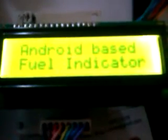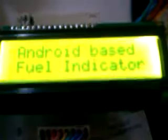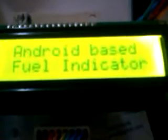Welcome to the project Android-based fuel level indicator. Here we are making use of an Android smartphone which displays the fuel oil, and we are making use of this fuel indicator. This is a float.